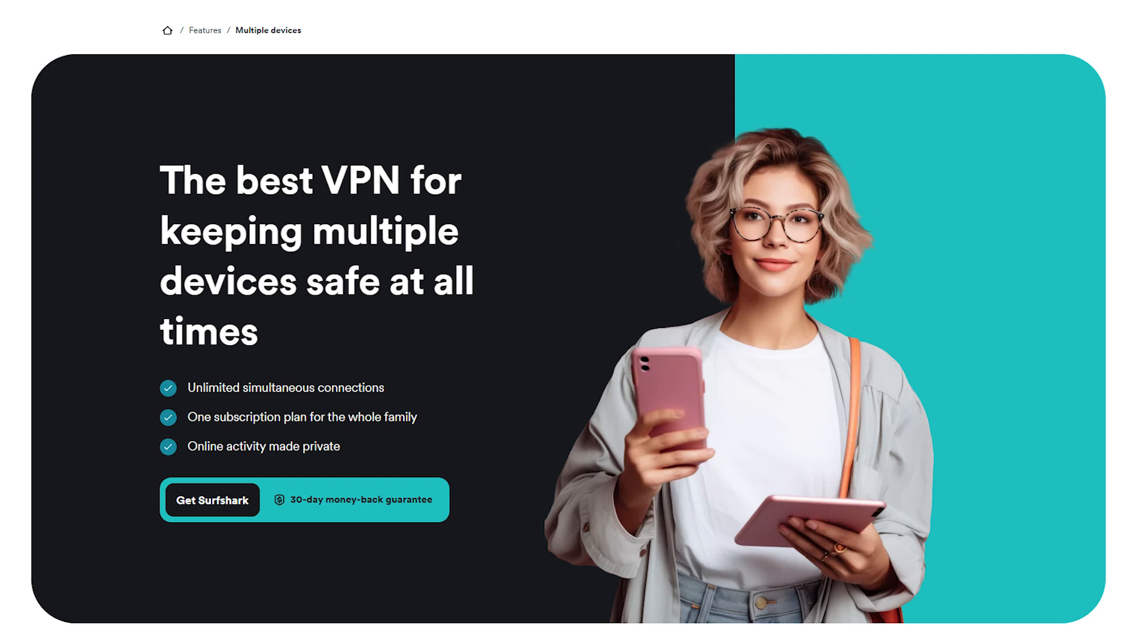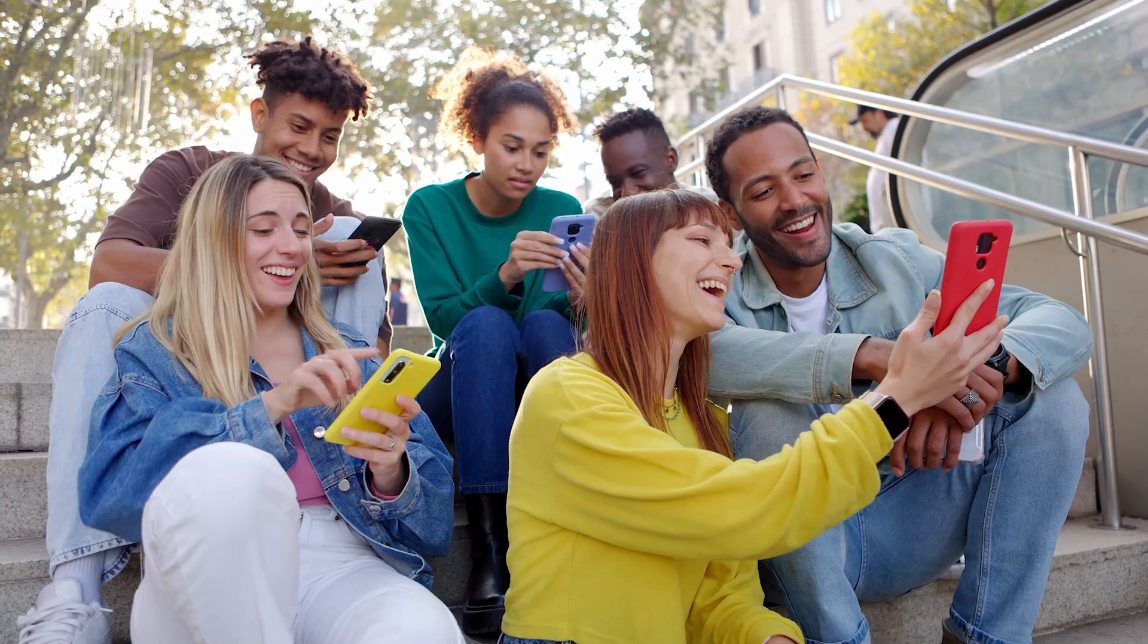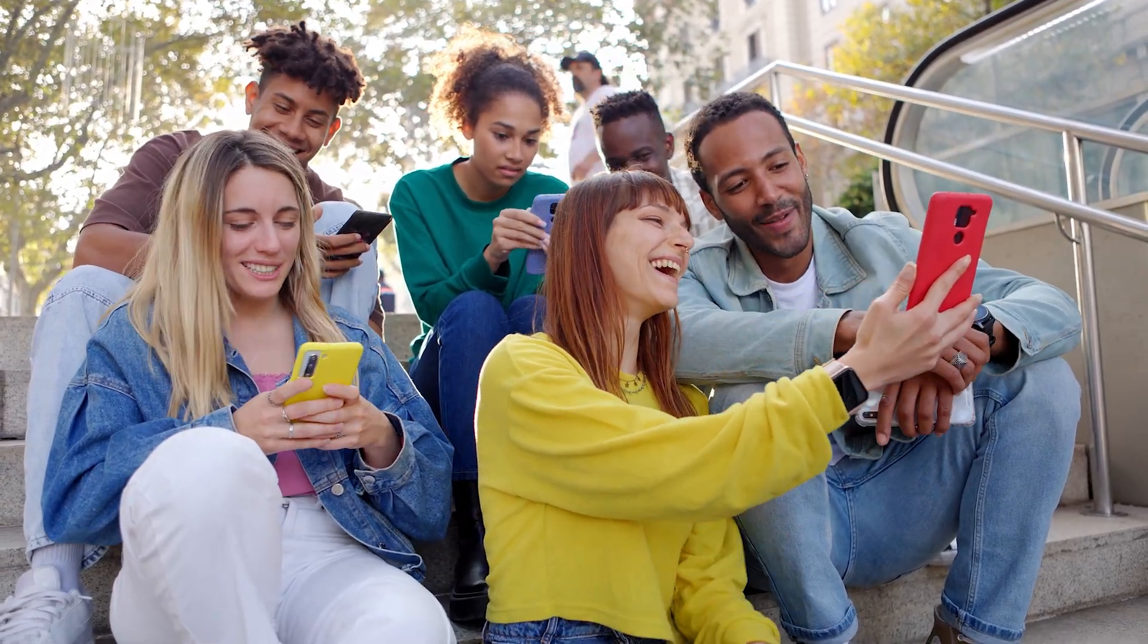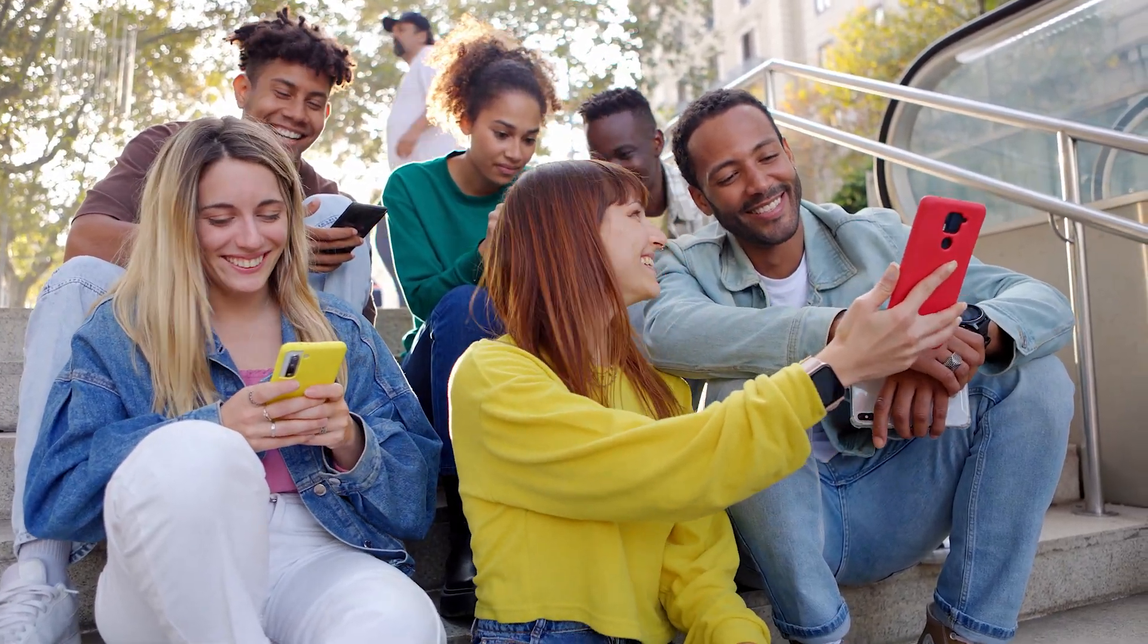Plus, it's the only one of the three that lets you connect unlimited devices on a single account, which is a huge plus if you're sharing it with others or using it across multiple platforms.